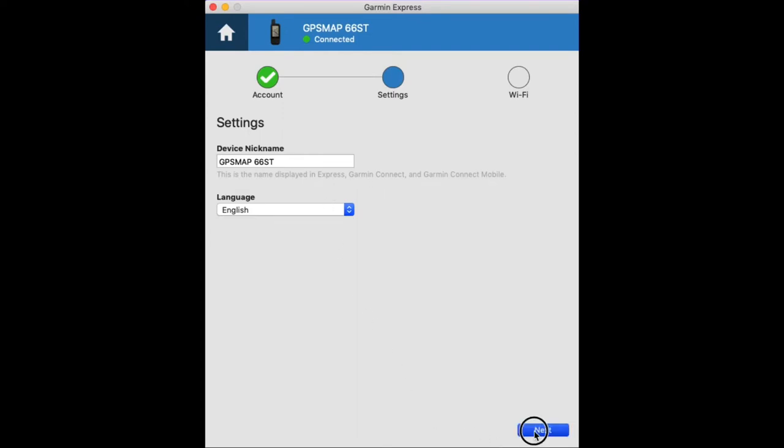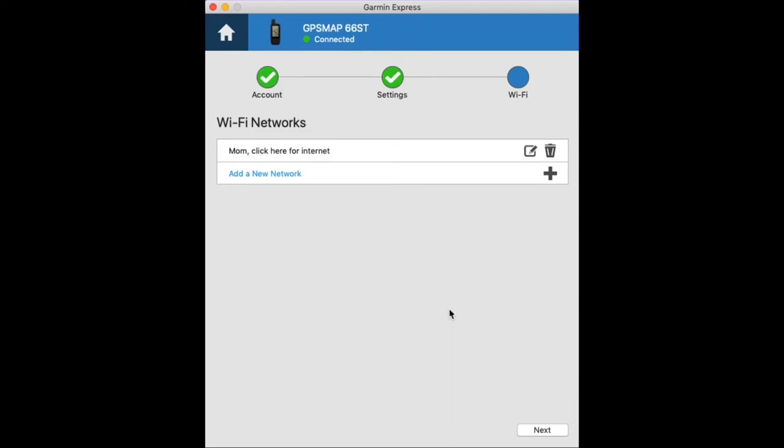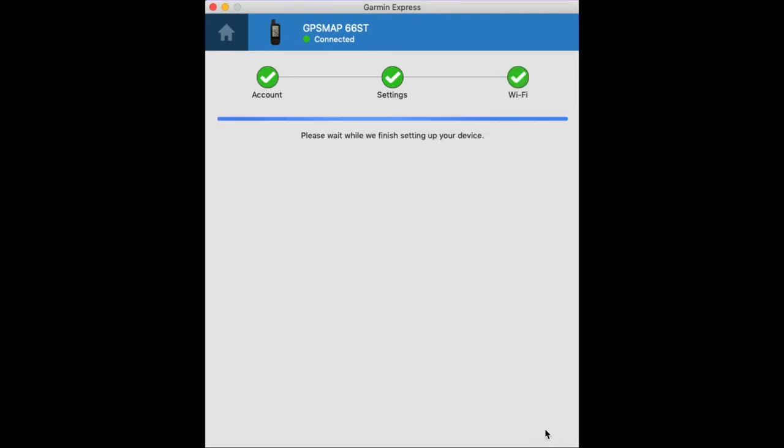This next step is optional. You don't have to do this, but if you want your GPS map 66 to automatically connect on its own to a Wi-Fi account, you can add the network here. I've already added it in the previous video, so we can skip that if you wanted to.